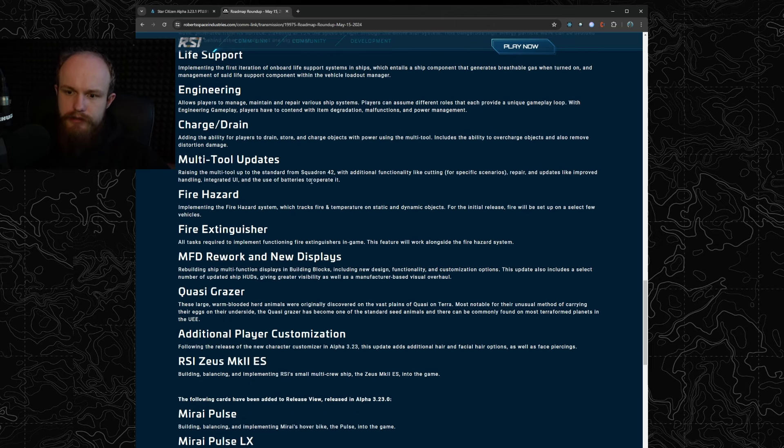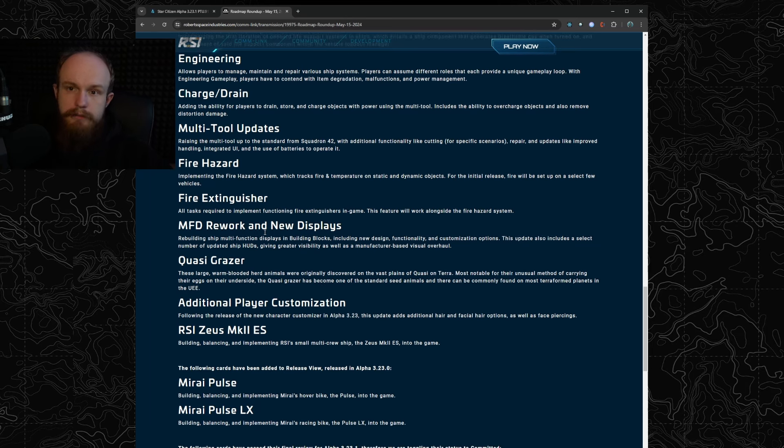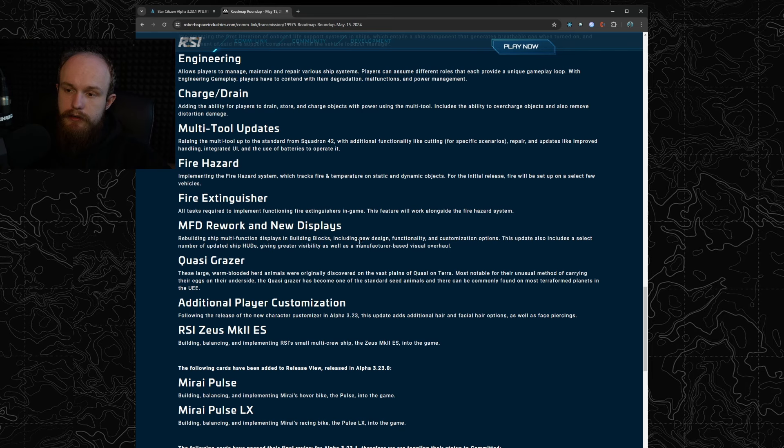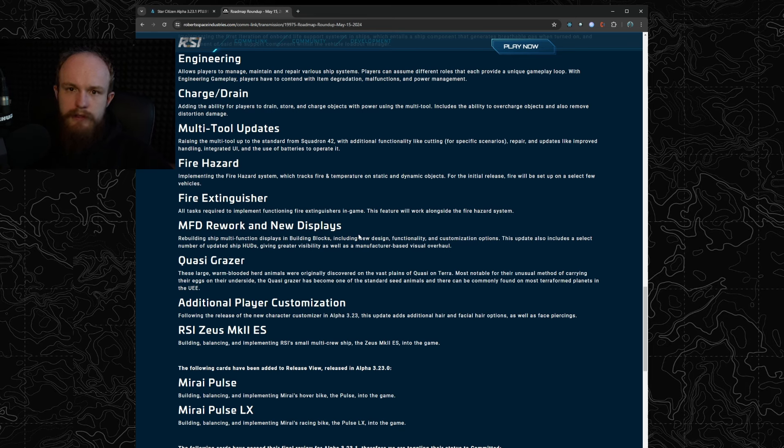The MFD rework which is a big one in my opinion. They're going to be building everything with building blocks and a manufacturer-based visual overhaul, so I suppose all the MFDs are going to look a little bit different depending on the manufacturer of your ship.